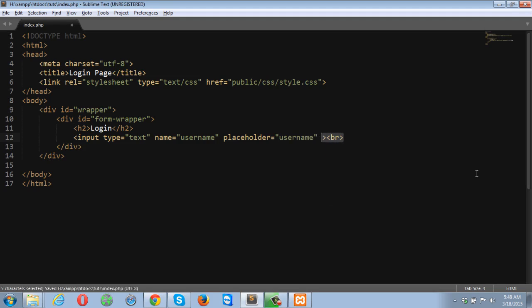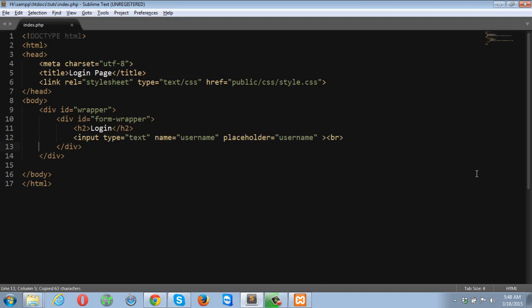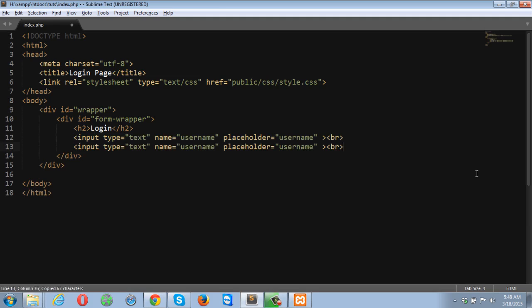The placeholder is what displays if you don't input anything. It will be the default text displayed into the input field. And if you click the input box, it will disappear.